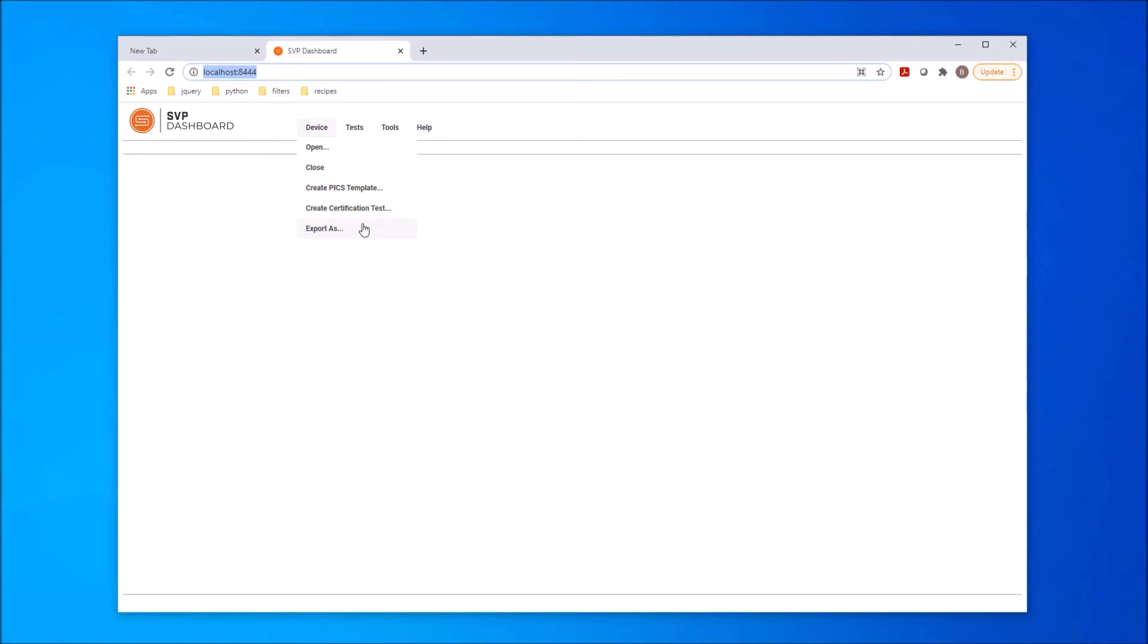The Test menu provides access to test suites that have been created in the dashboard. We will see how test creation works when we look at testing.